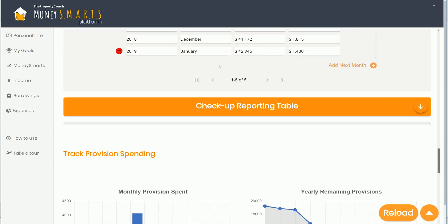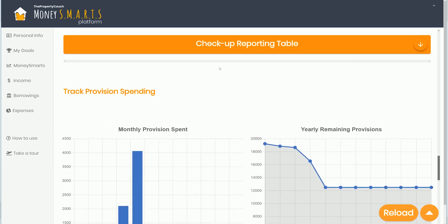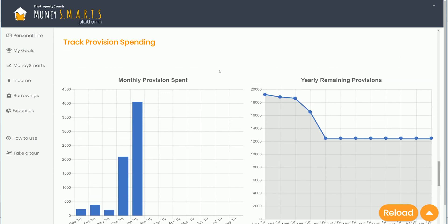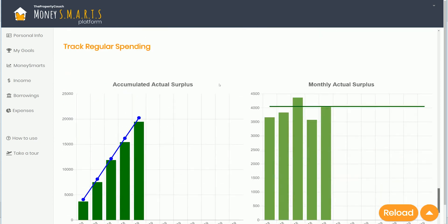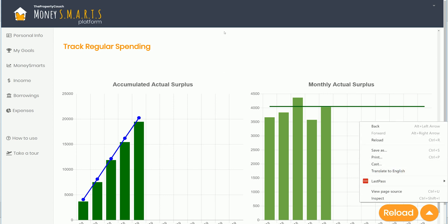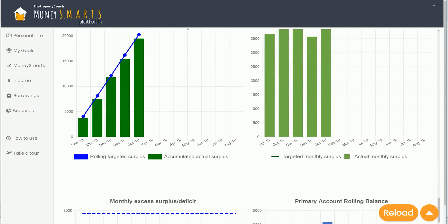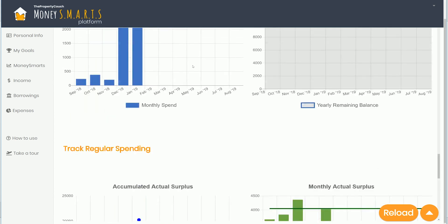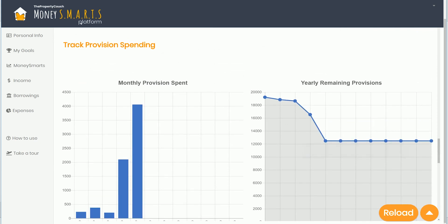Then we can go into the reporting. We've broken money down into provisional money — which is the money we do track — and regular spending. I'll be explaining how we track that in the next video, so you can get a good understanding of all the reporting that shows how well you're tracking.